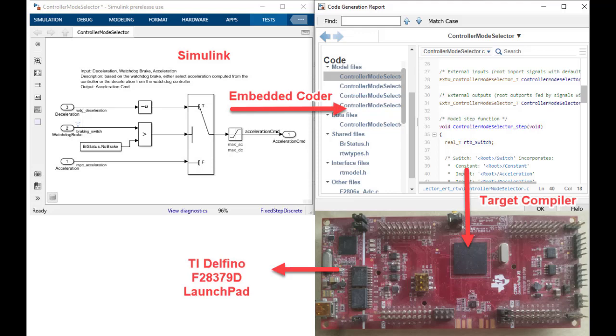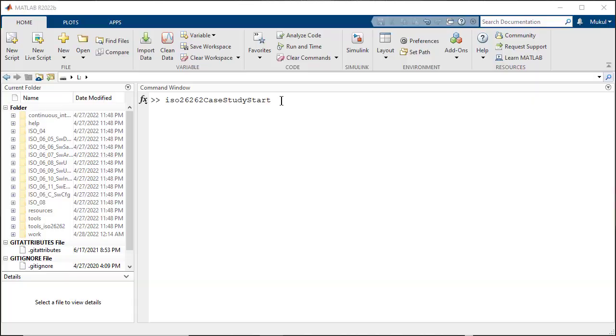You can also run your algorithm in external mode and do back-to-back testing using PIL or SIL workflow. In this video, I would like to present the use of TIC2000 processors to verify the numerical equivalence of simulation and code generation results as required by ISO 26262 or DO178 PIL certification.